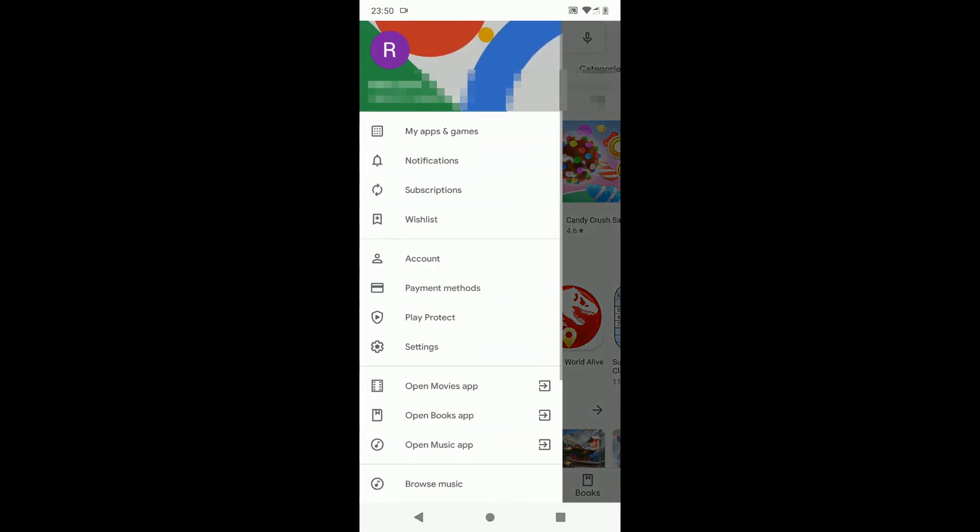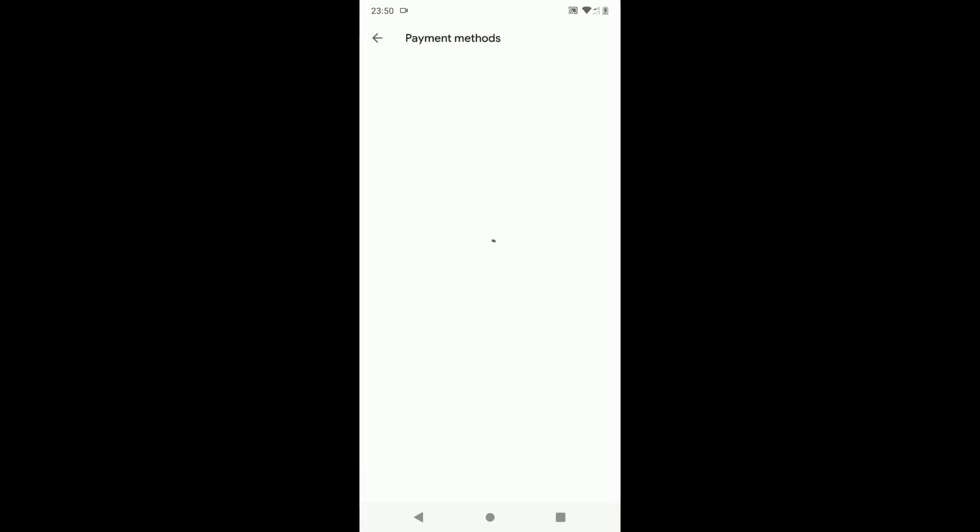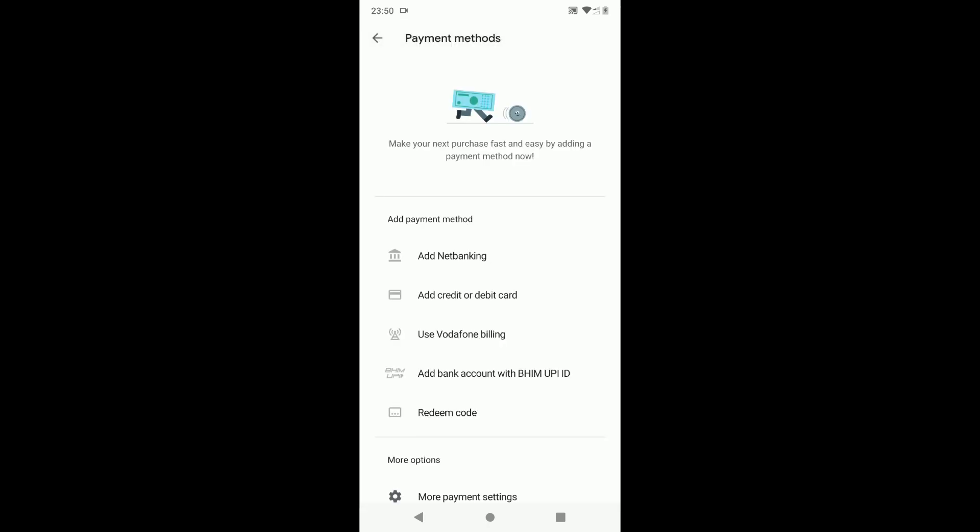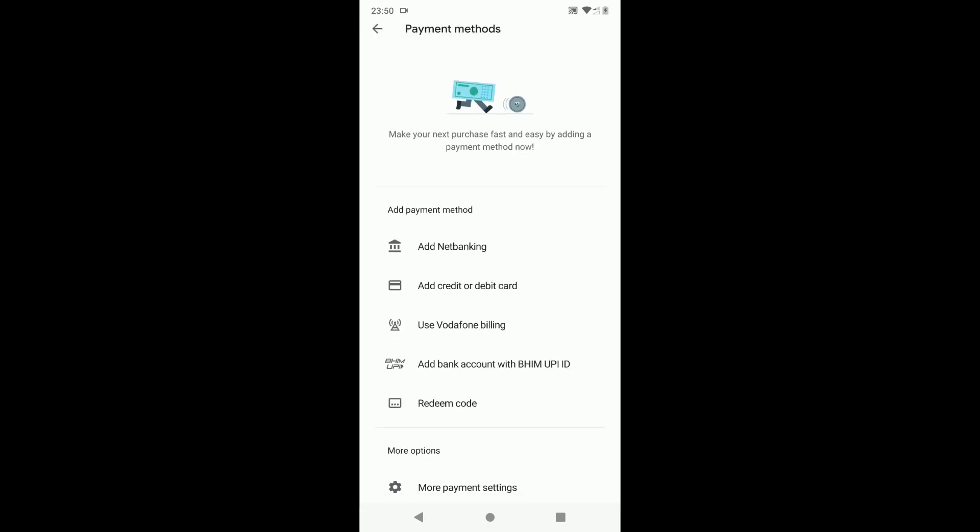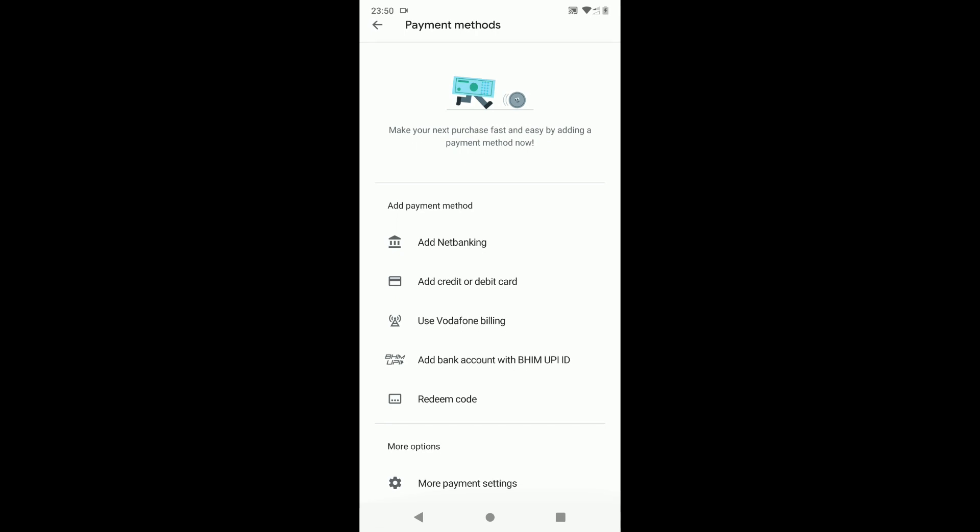Let's check in Google Play Store now. As you can see this payment method has been completely removed from your Google account and Play Store.